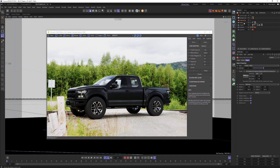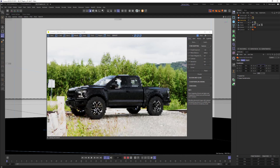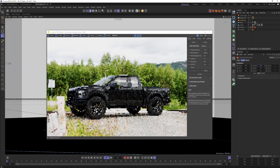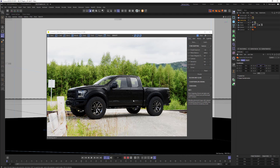If I spin the HDRI, you can see that I can move the reflections and shadows around. Make sure your HDR and your backplate line up — if the sun is at a certain position in the photo, your HDRI should be doing the same thing so that the shadows are logical.